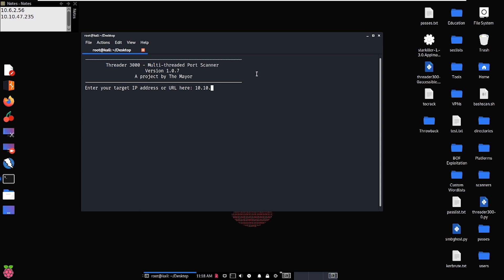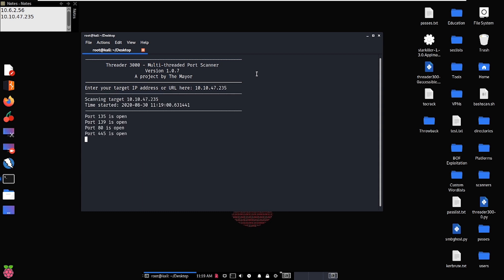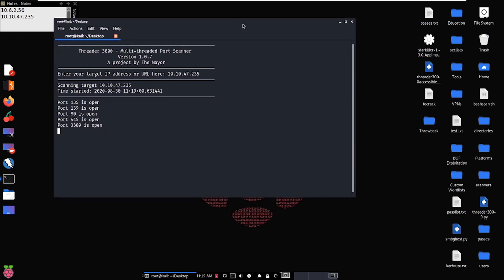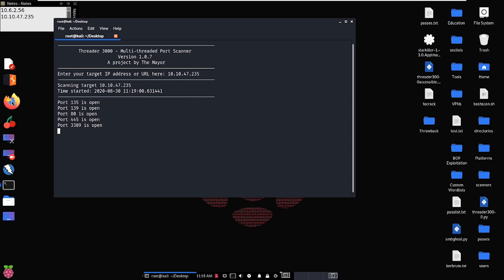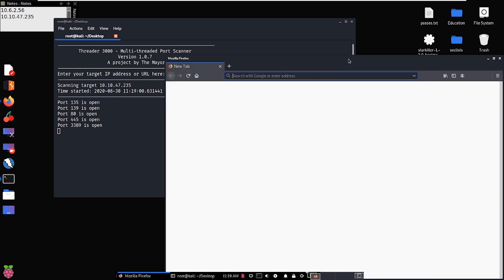Without further ado, we'll begin by running a port scan against our IP address 10.10.47.235 — yours will be different naturally. We see some ports coming up right away: 80, 135, 139, 445 — this tells us there's a web server and we also see SMB, and then we get RDP as well. We'll let this run through for a minute and then run Nmap while we start looking at some of these services.